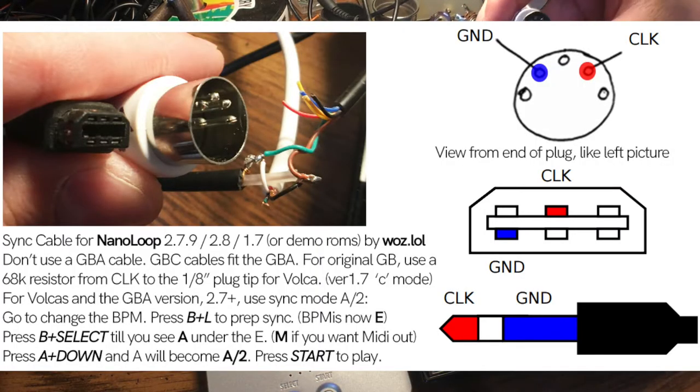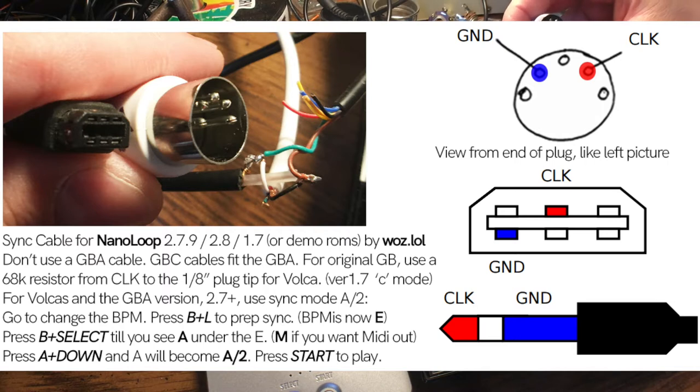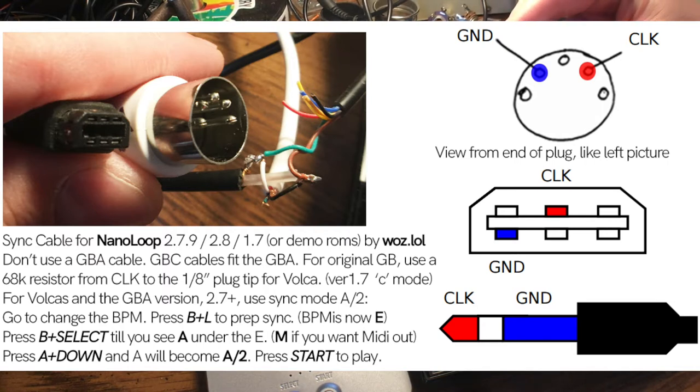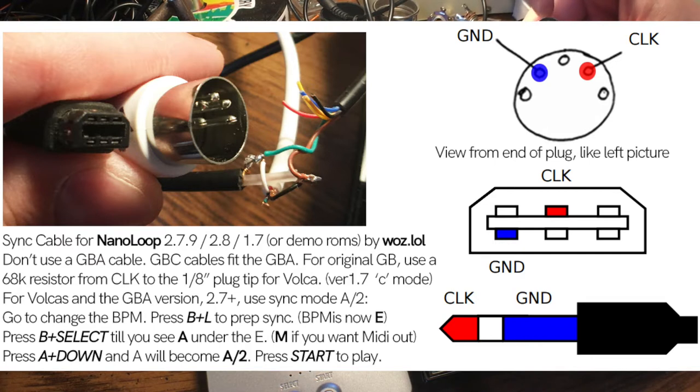For the 1/8 inch jack, it's different than the one for LSDJ. The Nano Loop cable is connected to the same pins as the Nano Loop MIDI. This shows you which pins go to which.